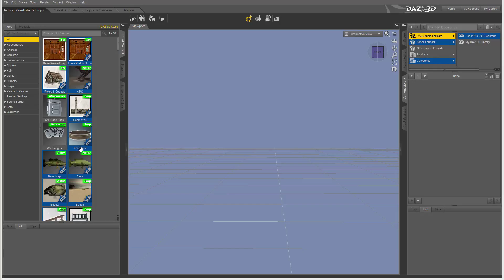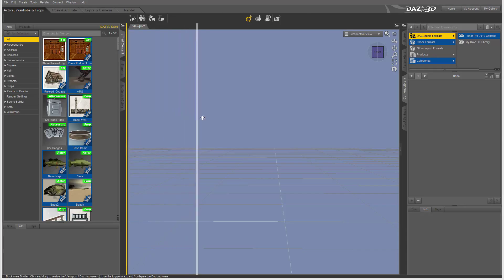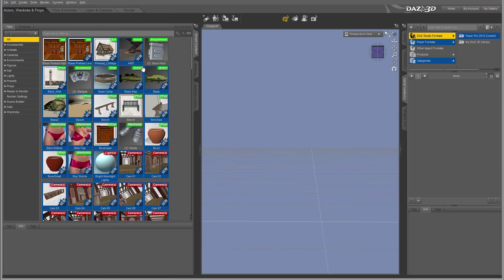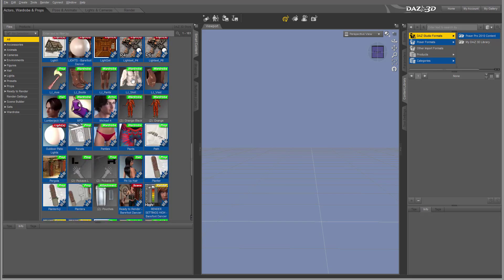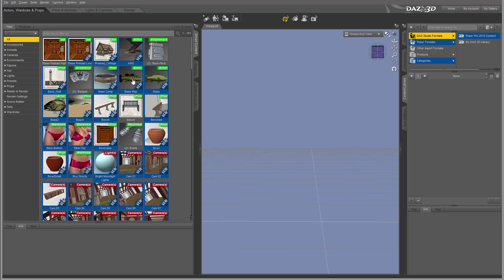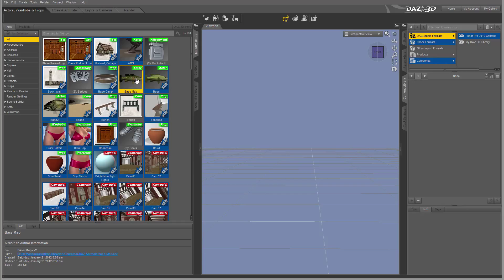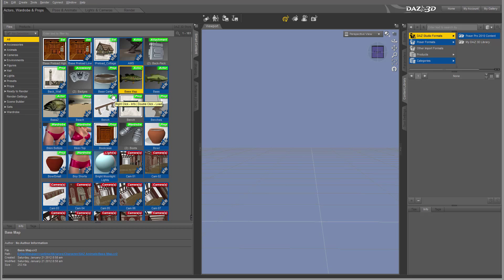So right here I have some of my libraries. Let me extend this window so we can access. You may not have it in your library. It's specifically, for example, like this bass map I purchased separately, so it will show in my menu and probably does not show on yours.